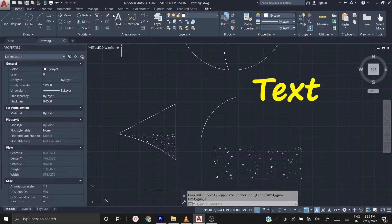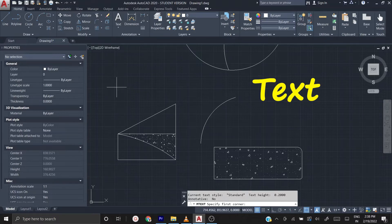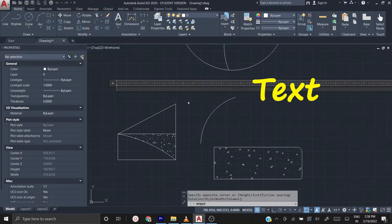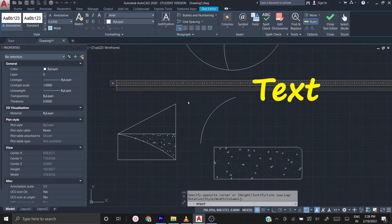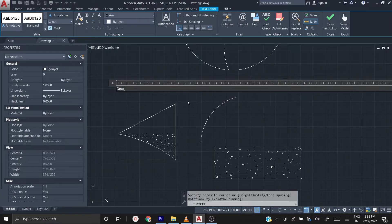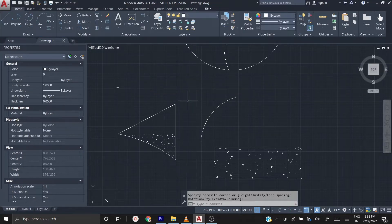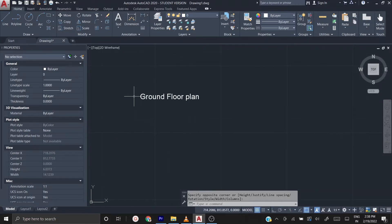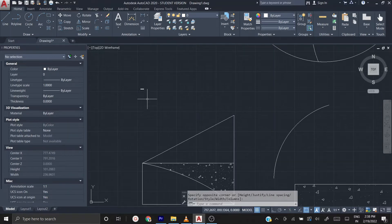Here we have an icon — you just click it, then wherever you want the text to appear you can drag a box. Then you can type the text, for example 'ground floor plan', then click outside. You get the text, but the text size is very small, so if you zoom in you can see the size. It needs to be a little bit larger.